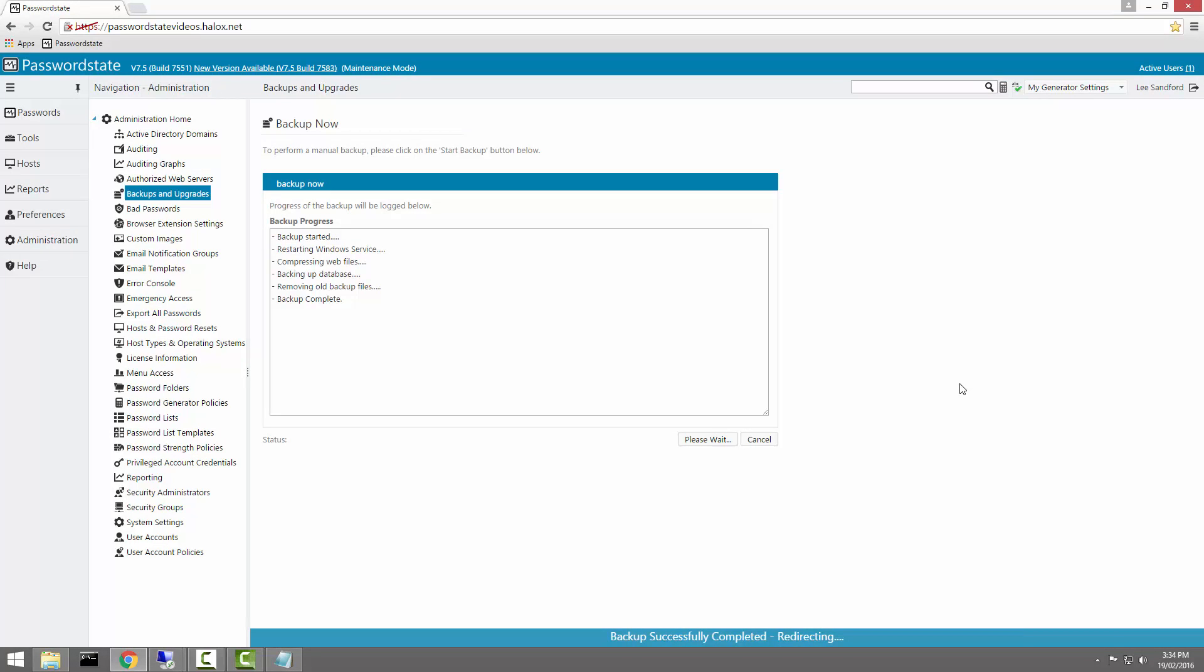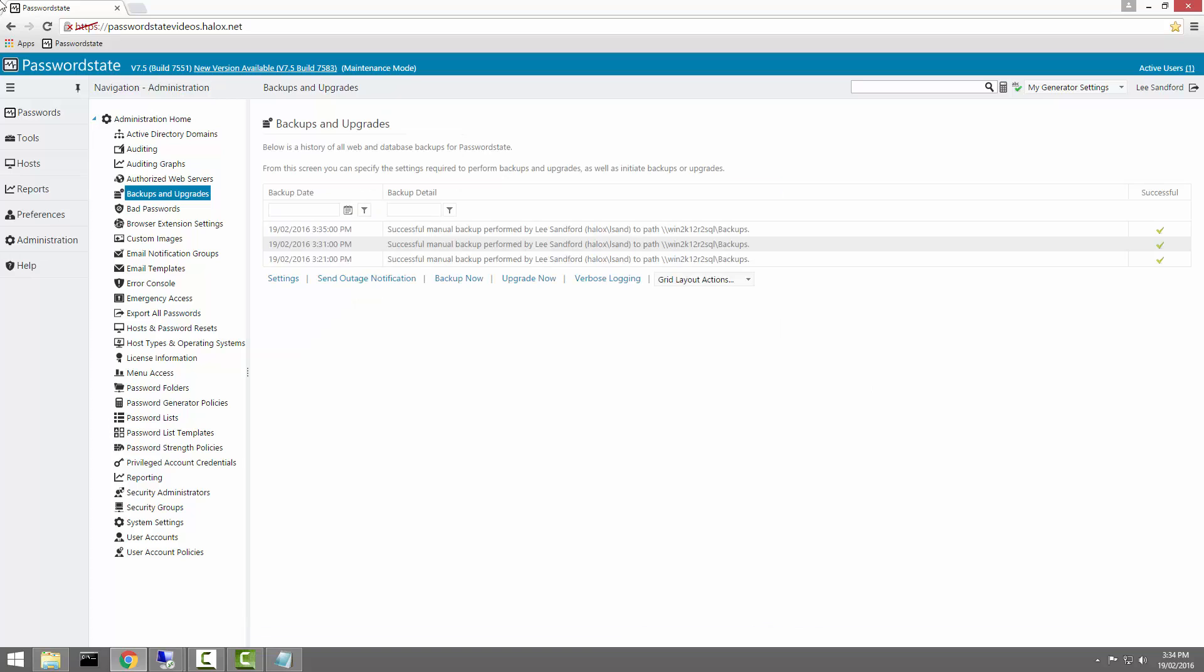Okay, so now that the backup has completely finished, that should redirect us to another page and we'll see some auditing data there saying that the backup is successful.